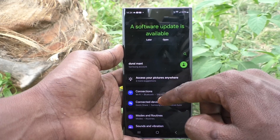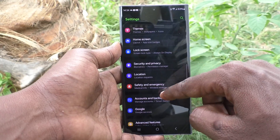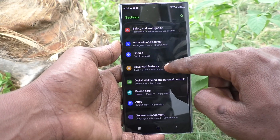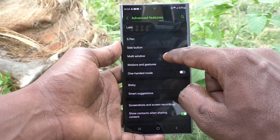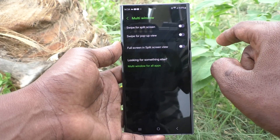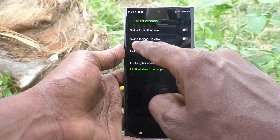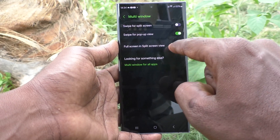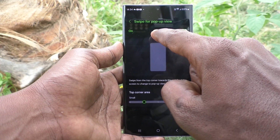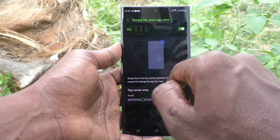First of all, go to the Settings of your phone, then go to Advanced Features. Here, select Multi Window and turn on the button. Then enable Swipe for Pop-up View and click on Swipe for Pop-up View.